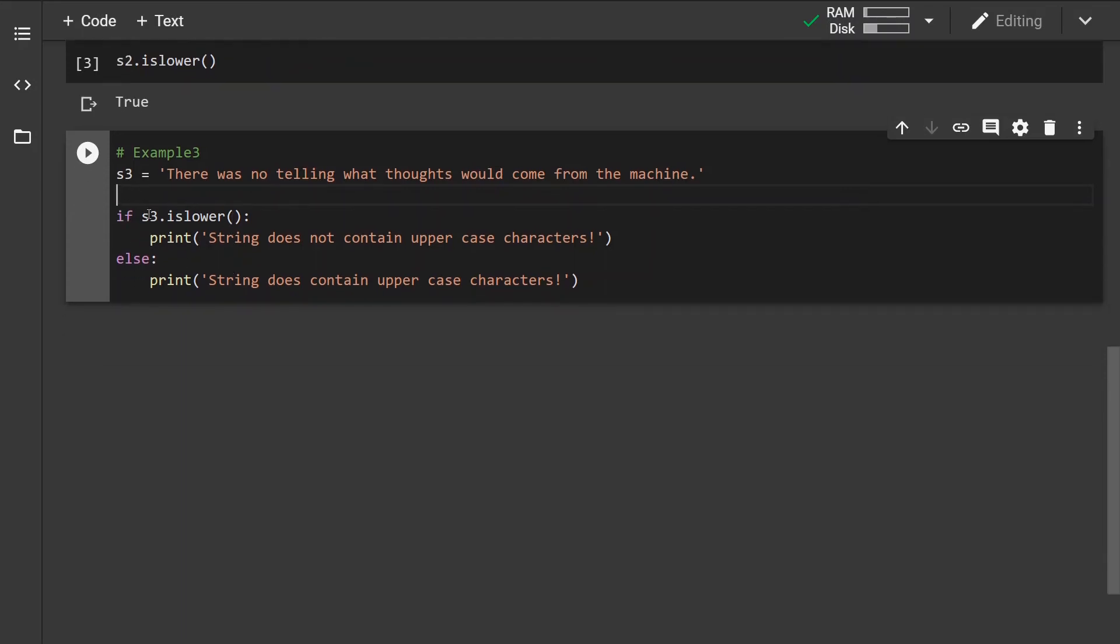So what we can do is create an if-else statement. If the islower method returns true, that means that the string doesn't contain an uppercase character. If it returns false,